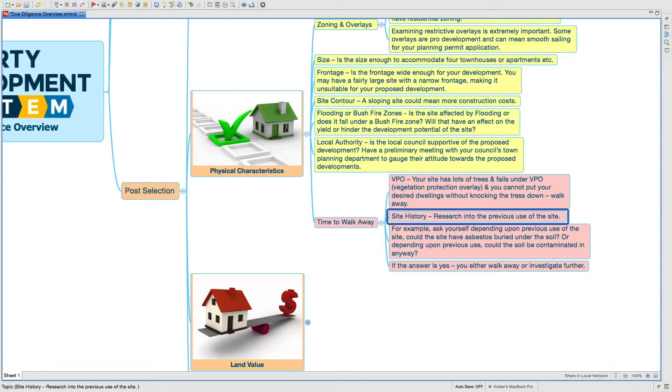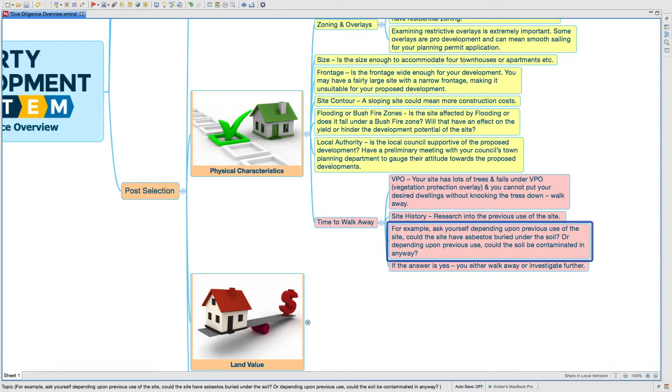Site history - research into the previous use of the site. For example, ask yourself, depending upon various uses of the site, could the site have asbestos buried under the soil? Or depending upon previous use, could the soil be contaminated in any way?